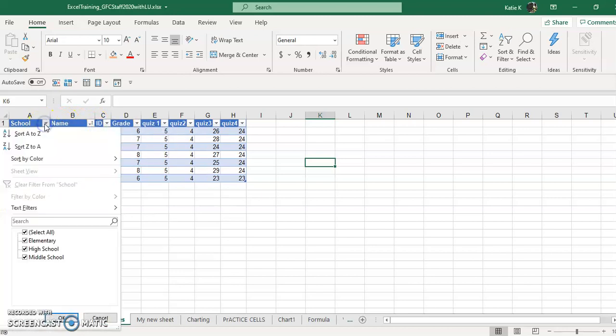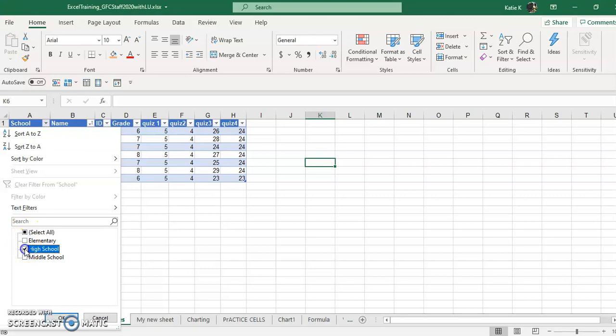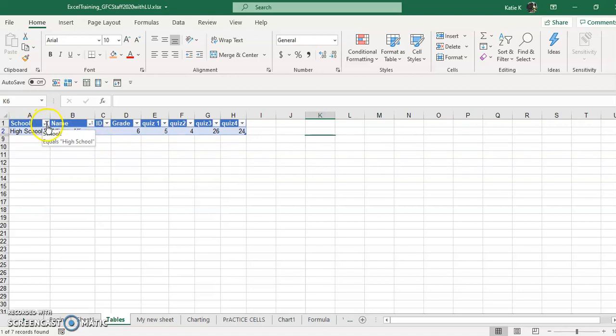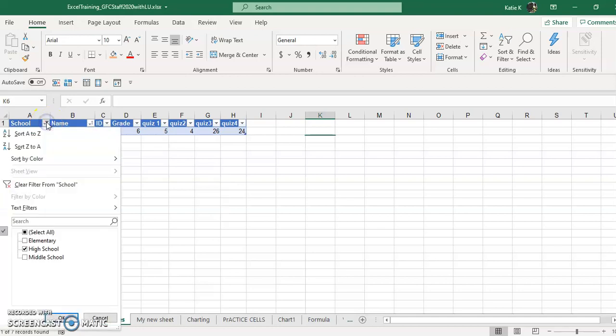Also, if I just want to take a look at the high school only, I can uncheck select all and click on high school and click OK. And now it's displaying just the high school students. Again, I'm going to see this little funnel that shows that this column has been filtered. And to get all the data back, I just come back and click select all.